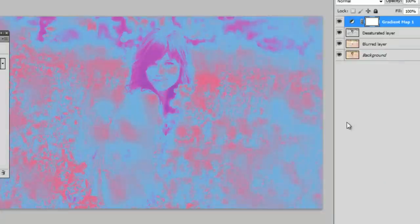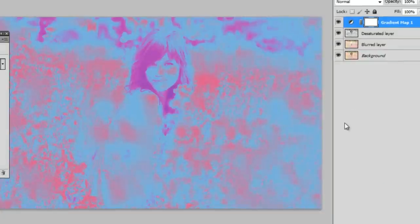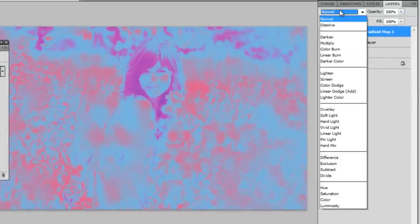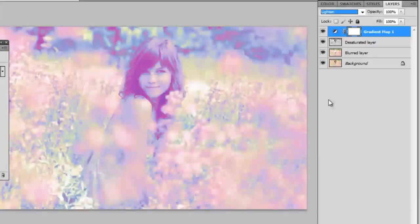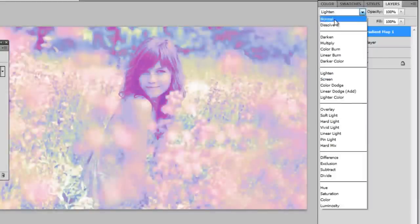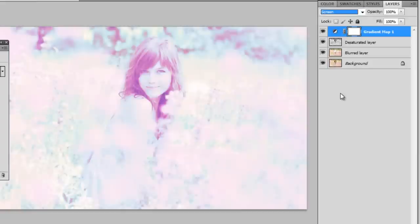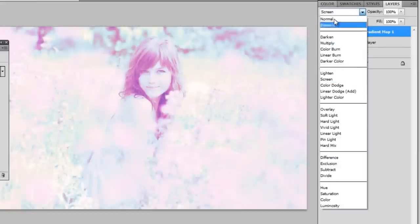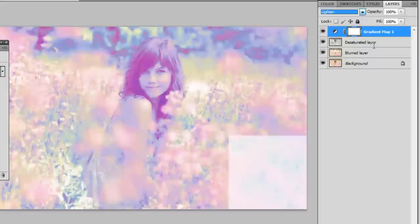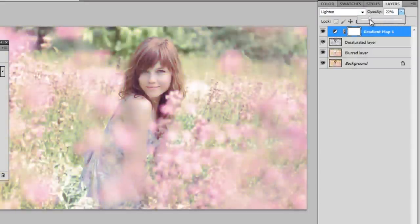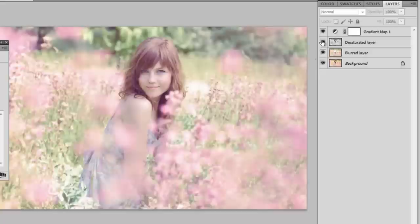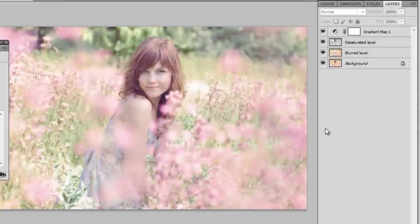Now click OK. And you can set this gradient map on Lighten or Screen, because obviously you don't want to keep it like this unless you're going for that look. Now you can see both can work quite well depending on what your picture looks like. And I'm going to set it on Lighten and move it to around 30%. Just play around with it. Now you can see it's already starting to look more dreamy and softer.